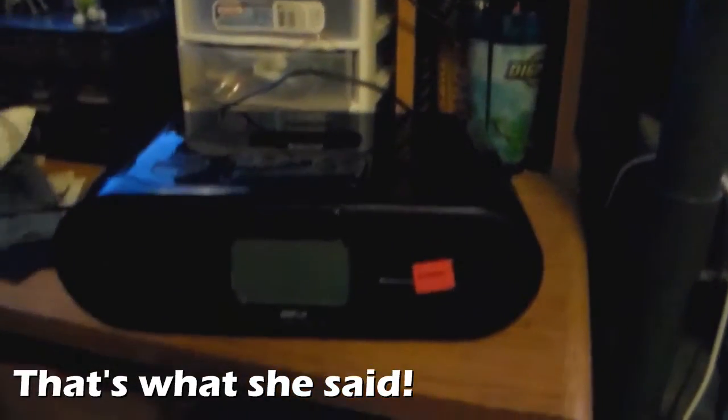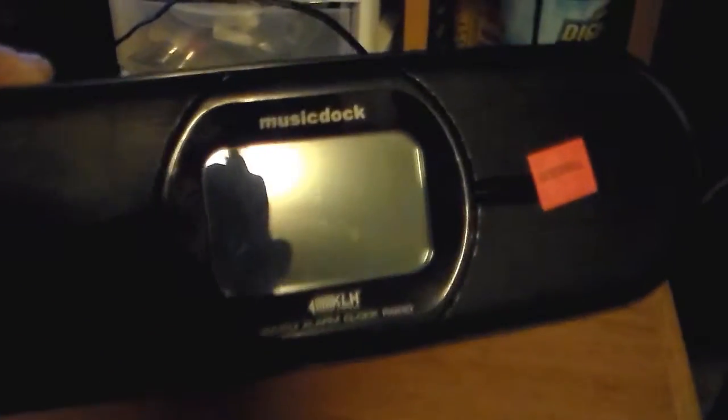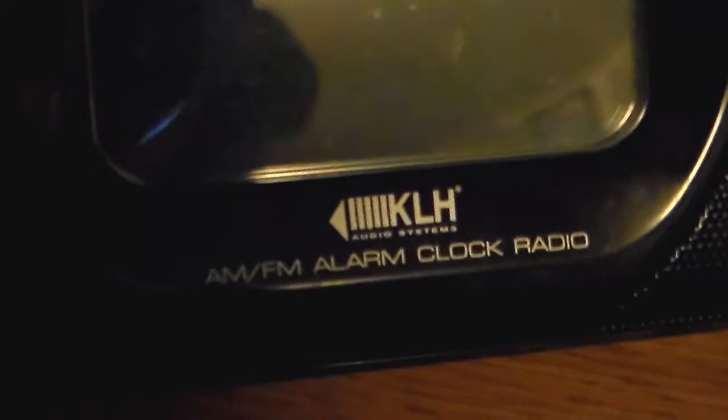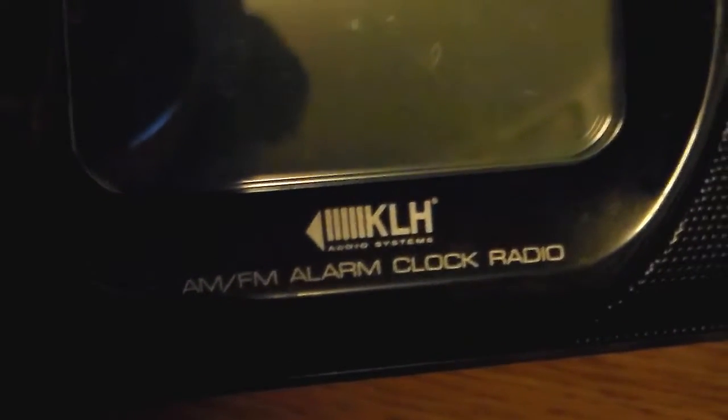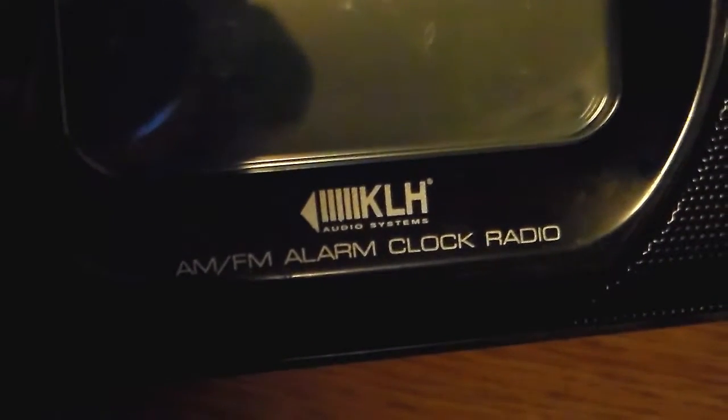And before I forget, this is a KLH audio system. Come on, focus. Thank you. AM FM alarm clock radio with iPod music dock.